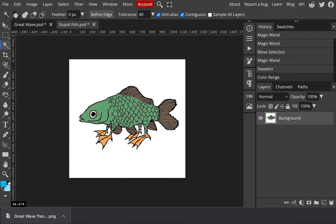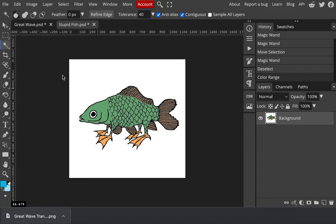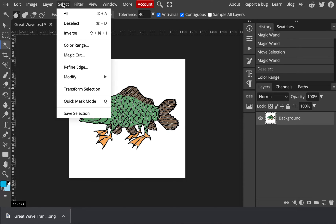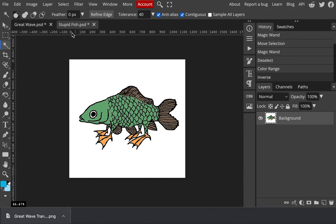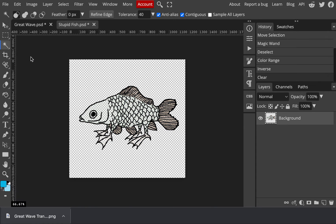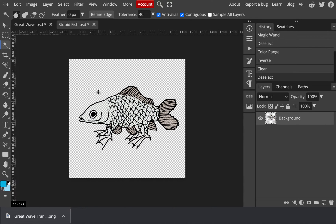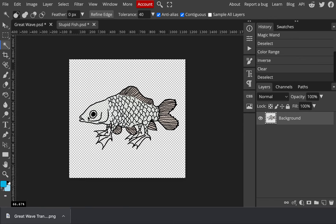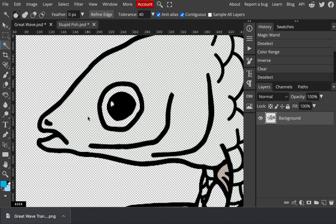So now we have all of the black selected. It doesn't matter what other colors are there. They weren't too close to that. If they were darker, I may have had to move that fuzziness meter down a little bit. But then we want to select inverse and edit cut. Everything except for the black lines will be cut out of the image. There we have it. Even that little dot there on the eye.